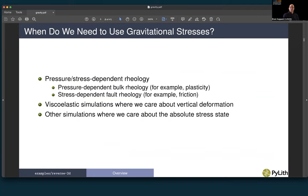When do we need to use gravitational body forces in crustal deformation problems? If we have a pressure or stress-dependent rheology, generally applicable to plasticity, we need to use them. Also, if we have a stress-dependent fault rheology or fault friction, we often need to include gravitational body forces to get the proper initial stress state. There are also viscoelastic simulations where we care about vertical deformation, and pretty much any simulation where we care about the absolute stress state consistent with the current geologic structure.